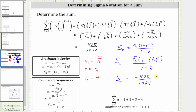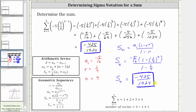So because we only had four terms, the first method was probably faster, but if we had a lot more terms it would probably be easier to use the partial sum formula. I hope you found this helpful.